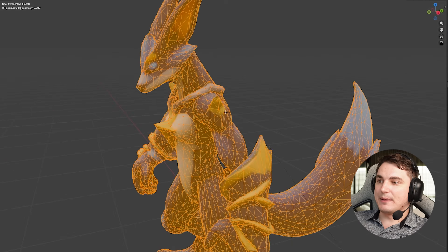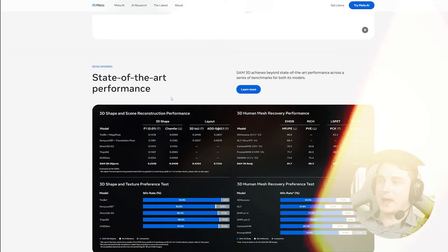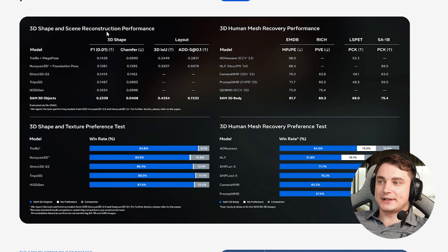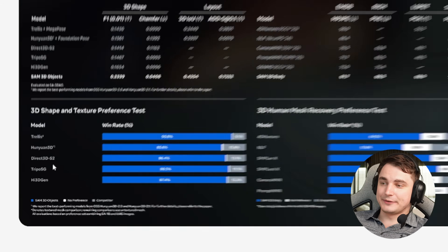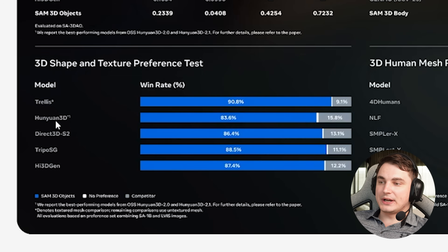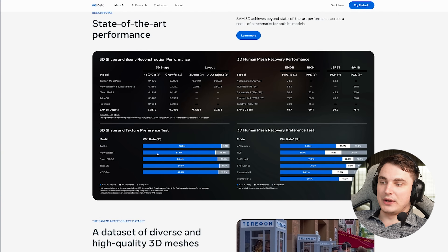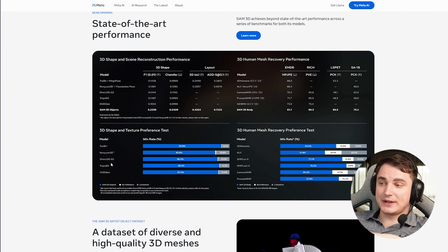Here is the same model but already as a mesh, also generated with SAM3D on my local inference. Looking at Meta's benchmark, they say 3D shape and texture construction perform really well compared to models listed — including Trellis, Hunyuan 3D, Direct3D S2, Tripo SG, and Hi3D-Gen — showing high win rates. But importantly, all listed models are open-source. They are not comparing against paid models, which obviously perform better. Let's confirm if that's true.